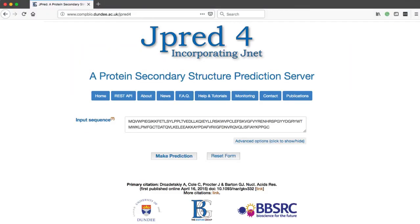For more information about JPRED 4, please visit the JPRED website.